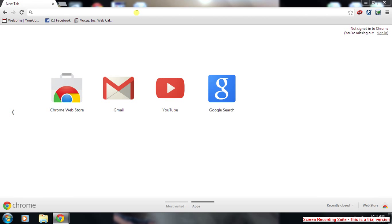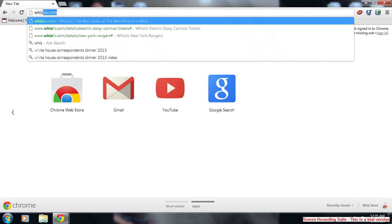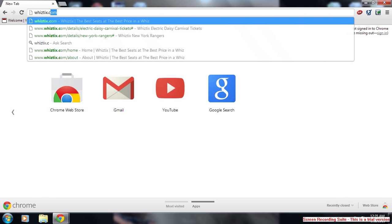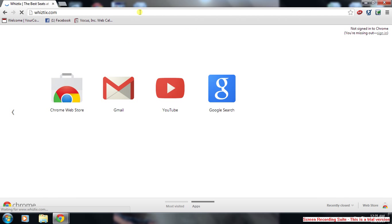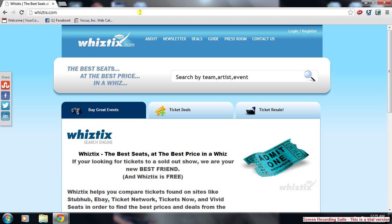Today I'm going to talk to you about how to use whiztix.com. To begin, you open up your web browser and type in whiztix.com. Whiztix is a ticket search engine helping you save money on tickets and find the best deals on tickets.